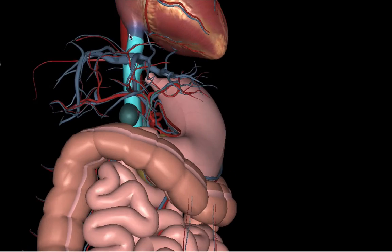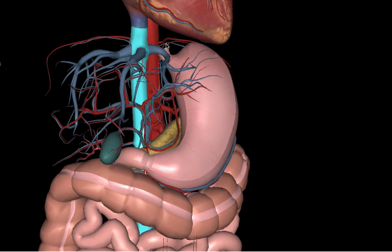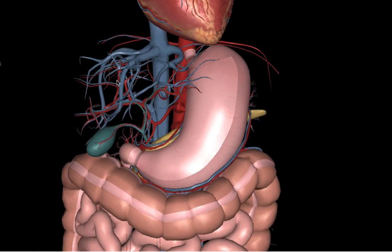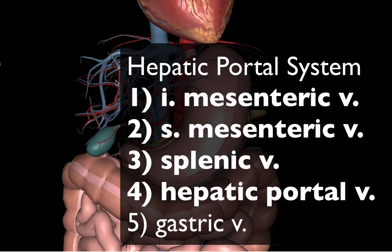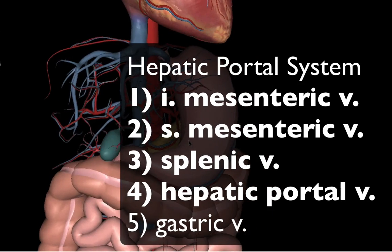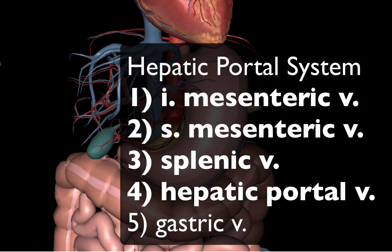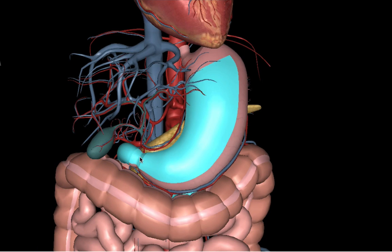A couple of other veins of particular importance that we'll discuss are the inferior mesenteric vein, the superior mesenteric vein, the splenic vein, and the hepatic portal vein. To get a better view of those veins, we're going to remove the stomach.